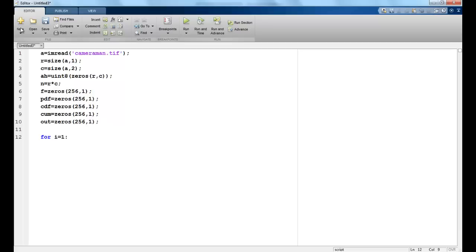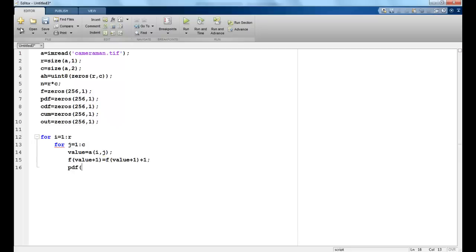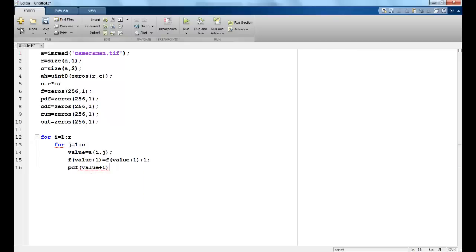Now once this is done, I will iterate between the rows and then between the columns. Value would be the intensity value of a particular pixel indexed by i and j. Now we remember that our indexing in the arrays or matrices start from 1, whereas our intensity values start from 0. So that is why we will have to index accordingly. So my first value of F would store the value of intensity 0 and I add it to the previous value. Now I can calculate the PDF of that particular row. So PDF would be F value plus 1 divided by the total number of pixels. This is what we did in the table too.